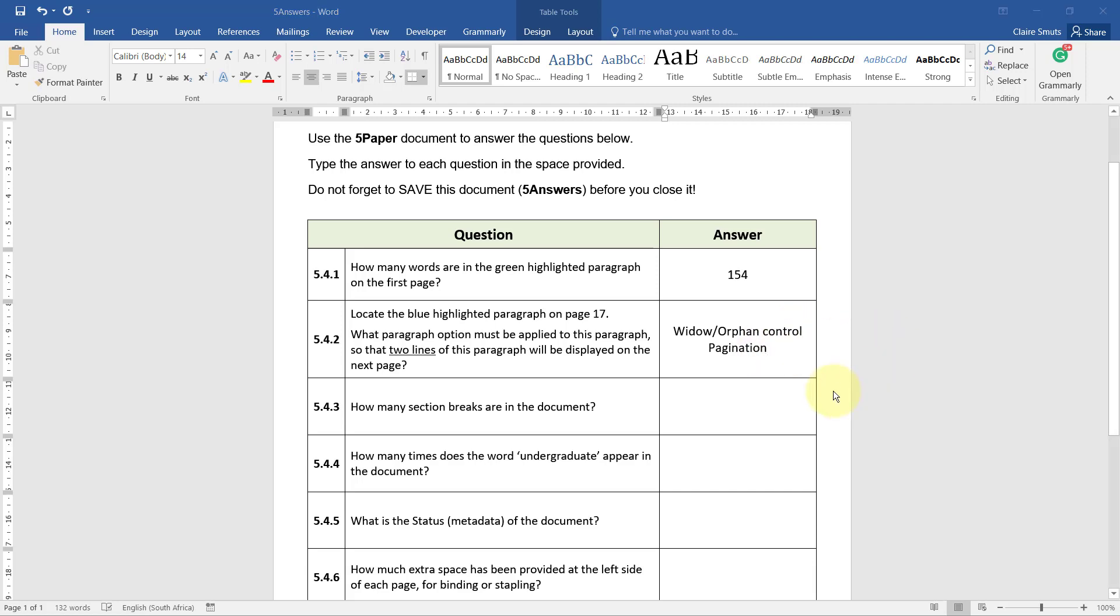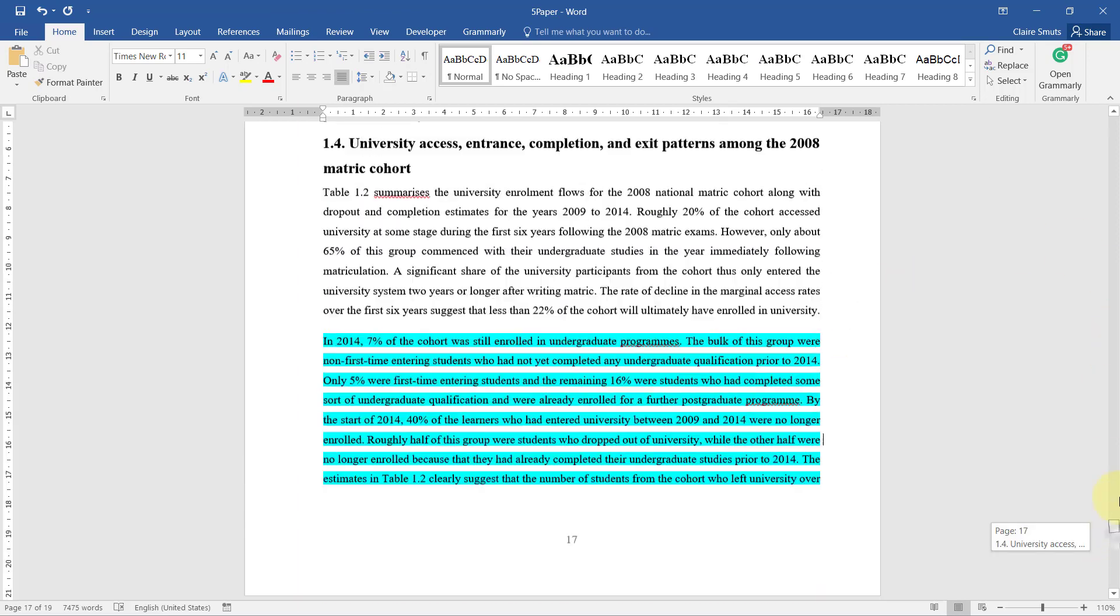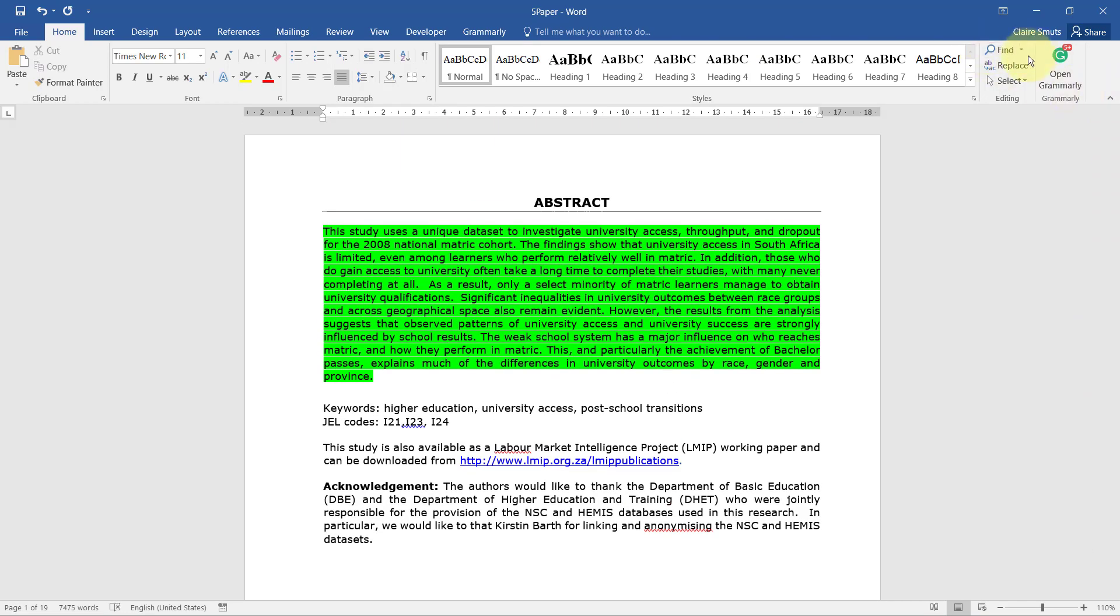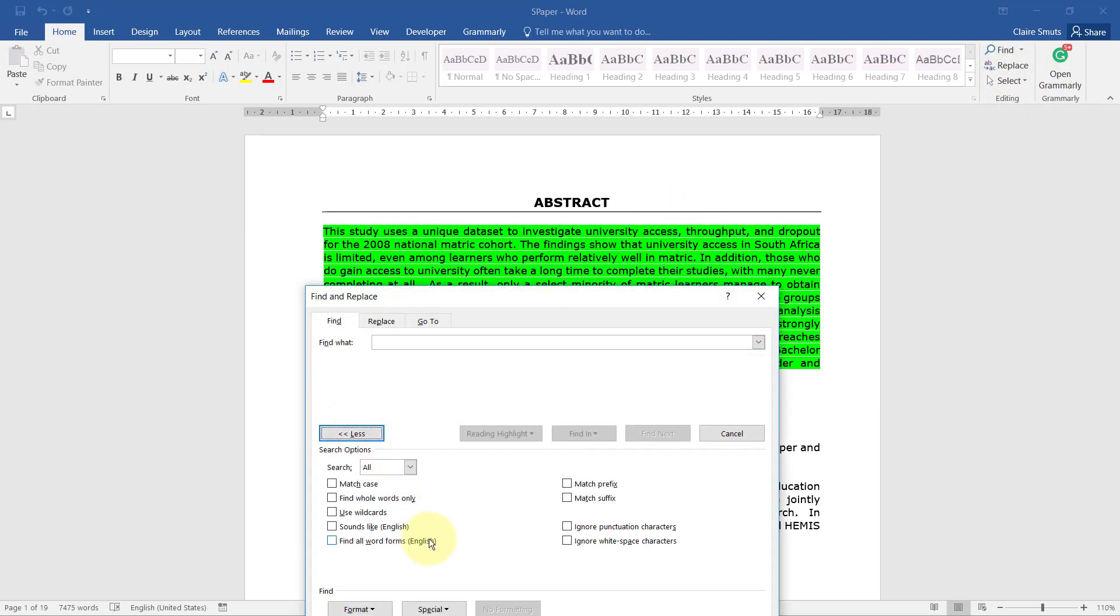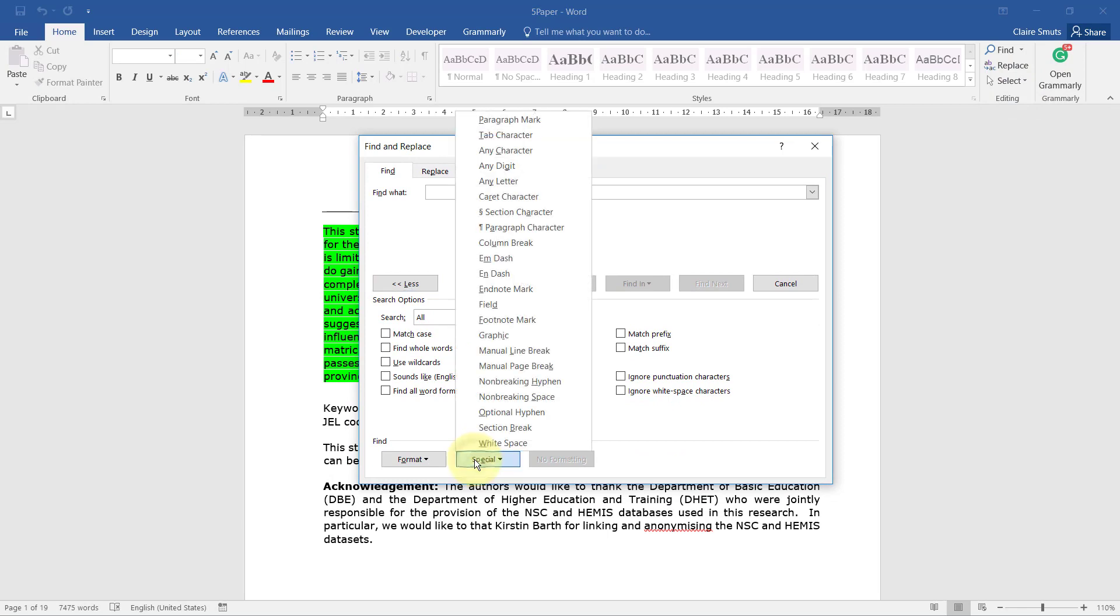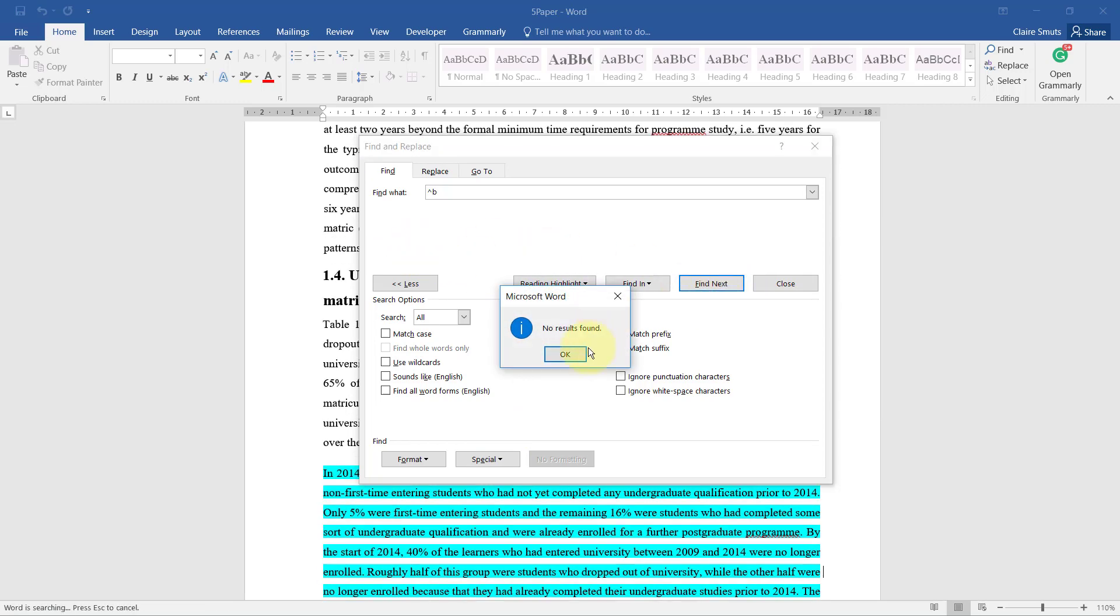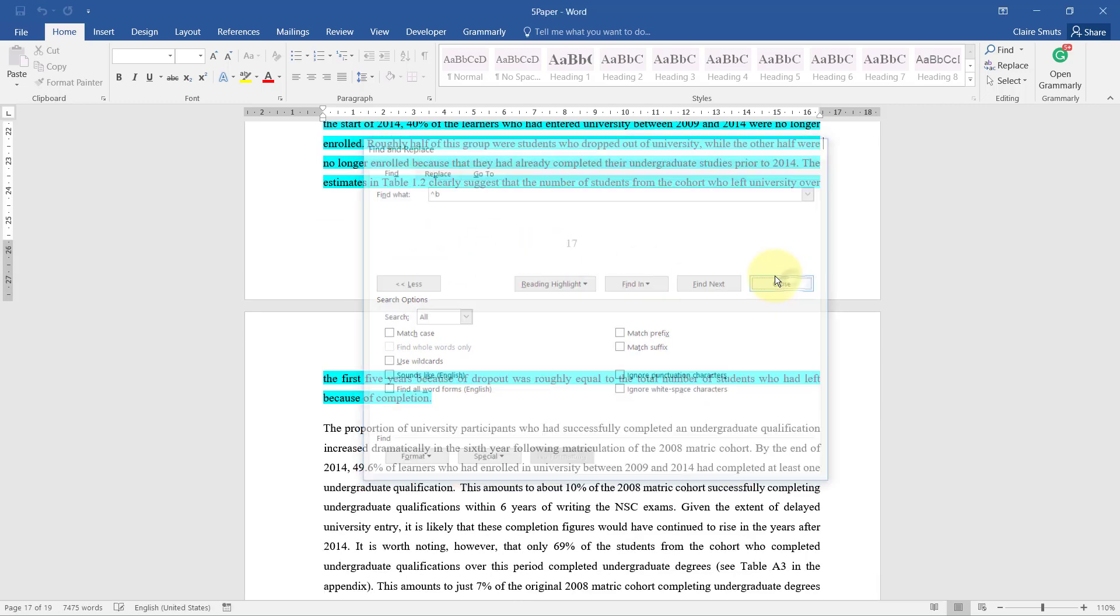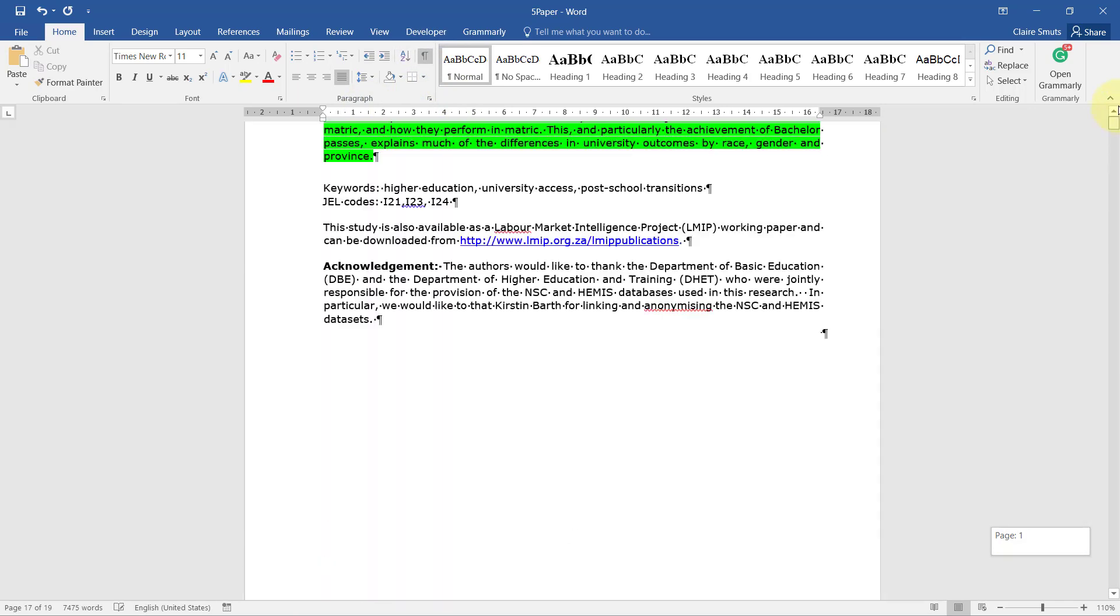Right, I see they've actually included all the questions in here, so we can just use this. How many section breaks are in the document? That's an interesting one. So let's see if we can find that using Find, Advanced Find, More, Special. Section Break. Section Break. So let's just say Highlight All. No items. Find Next. No results found. Right, let's switch on our Show/Hide and see if we can see anything ourselves.